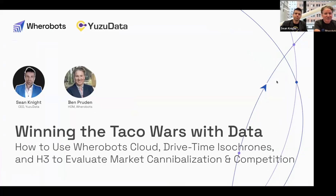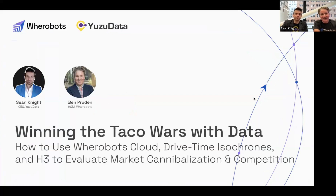I'm Ben Pruden with Warebots. Really appreciate you all joining. I lead our go-to-market efforts here. I'm joined by Sean. I'm Sean Knight with UZData. And we're here in person in our San Francisco office. We figured it'd be fun to actually sit next to each other in real life while we talk to you all today.